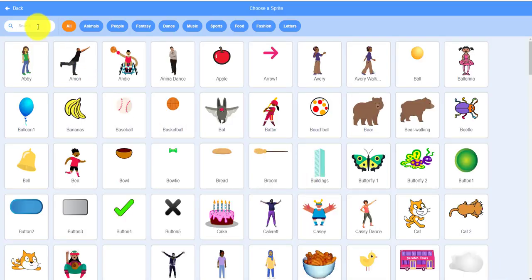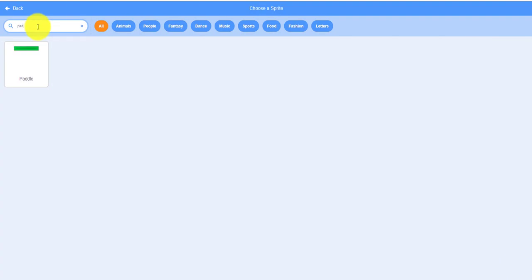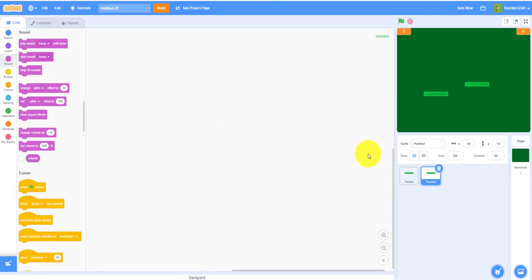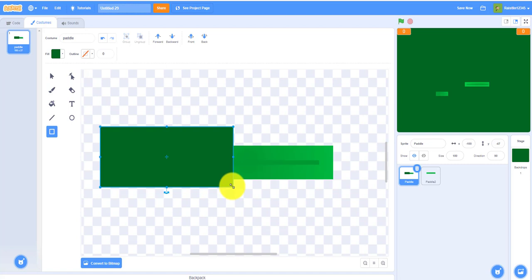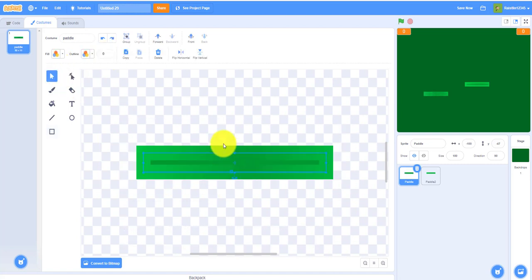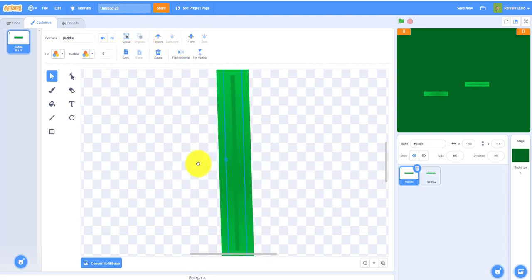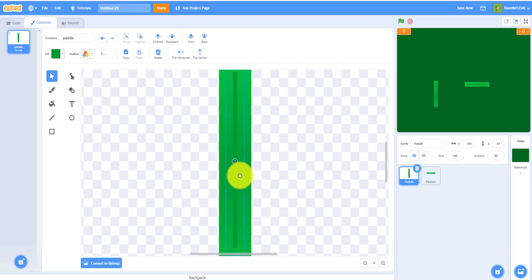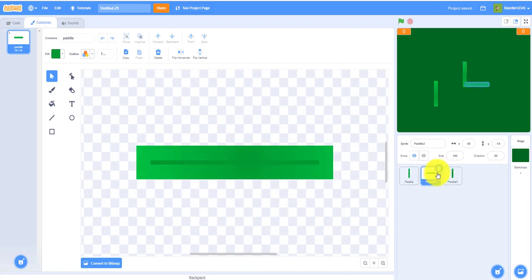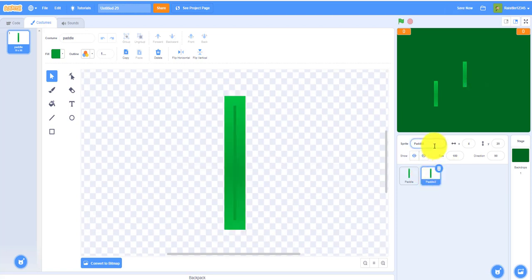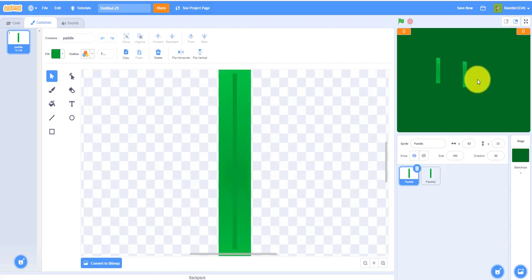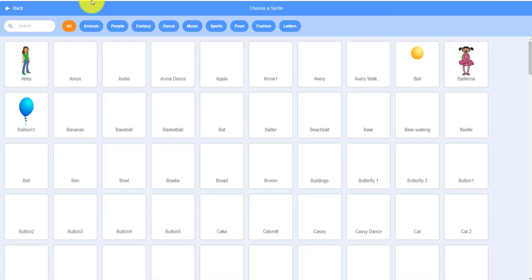We need two paddles. Grab the paddle sprite, make one and duplicate it. Go into the sprite editor and rotate it vertical. Duplicate the vertical one so you already have a matching pair. There you go — two paddles. We also need the ball sprite, so grab that one as well.